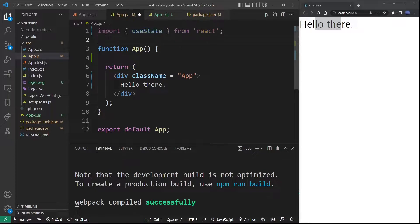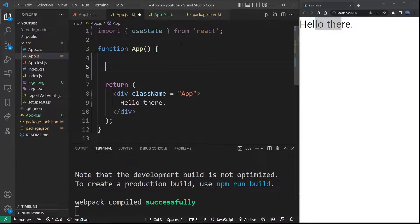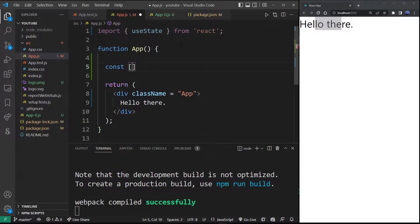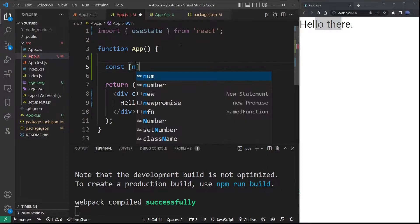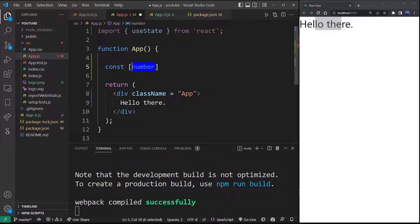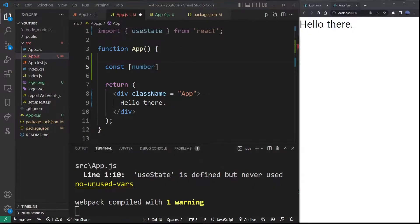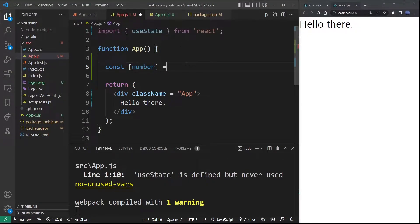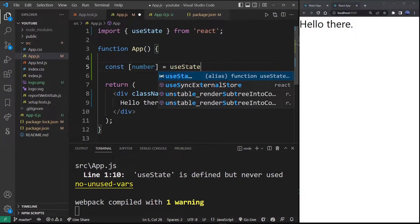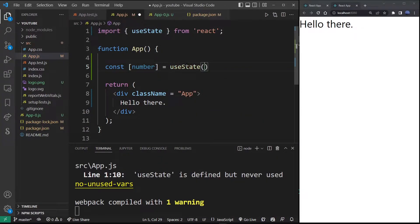To create a new state variable, you're going to start by defining a const with square brackets. Inside these brackets, think about the name for your state object. In this case I'm going to use 'number'. To make it a useState object, I'm going to assign it to the useState hook, and in parentheses here I'm going to specify its default value.